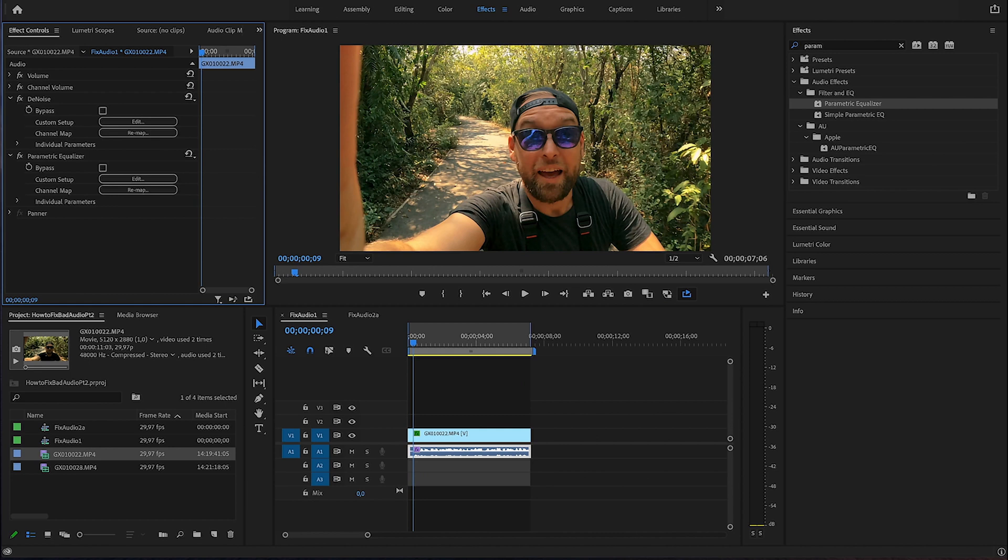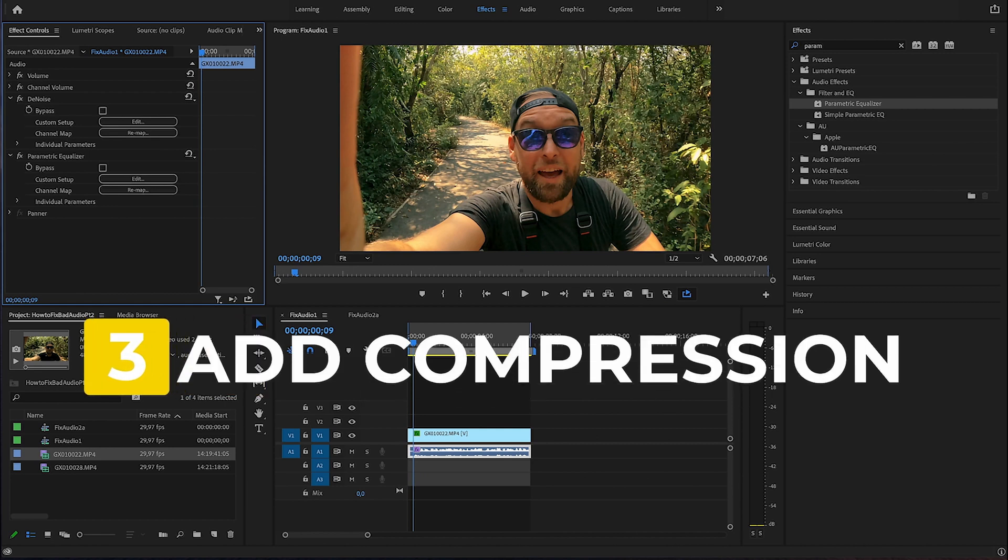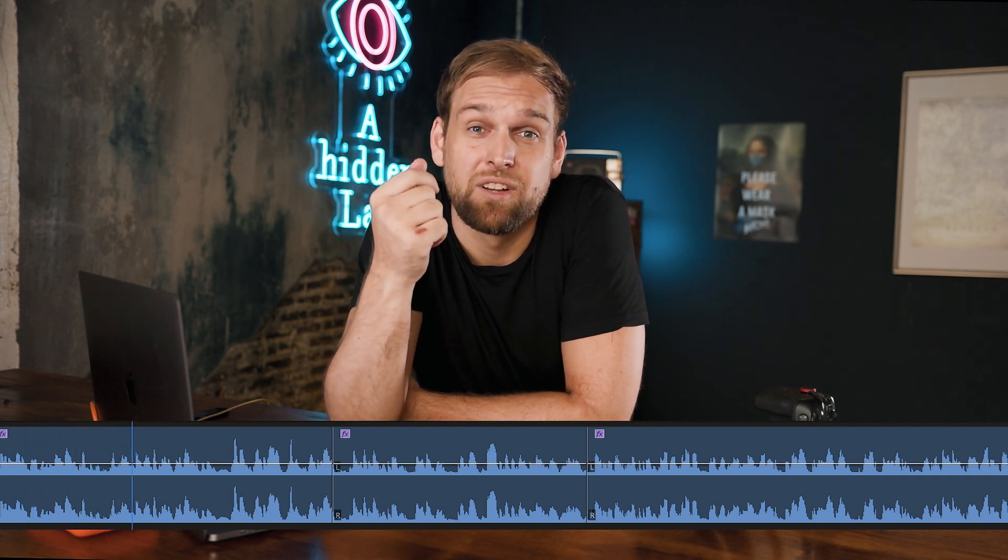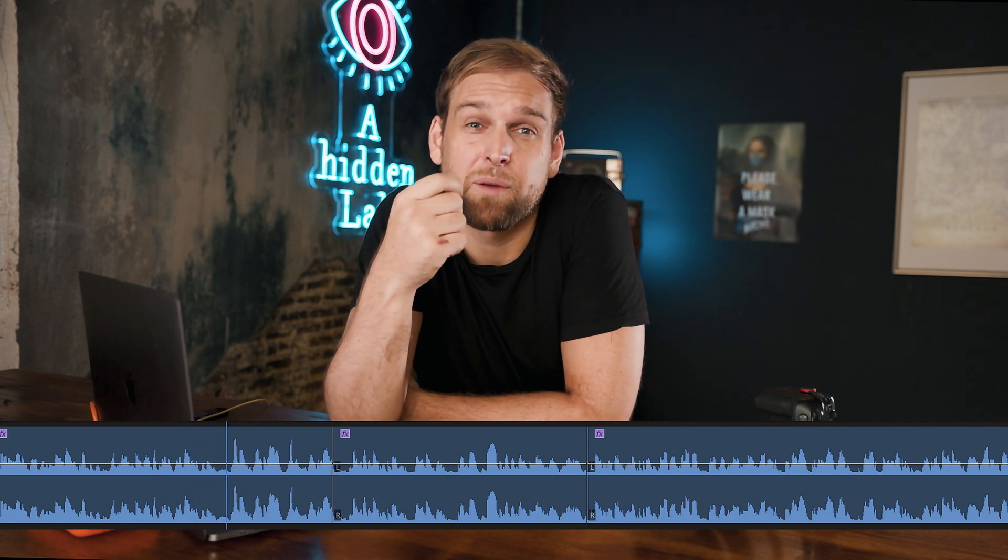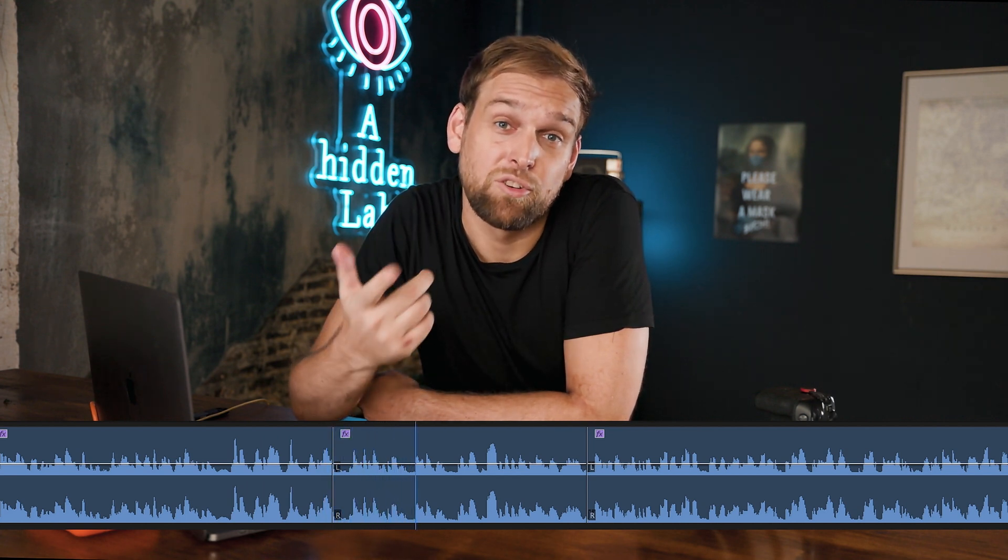Next, let's add some compression and I'll explain what that is and what that does. Unless you are a robot, people never speak in the same volume constantly. There's always some fluctuation in the volume. Sometimes it's a tiny bit louder, sometimes it's a tiny bit lower and this is represented in these peaks in your waveform. Peaks are bad because they can become quite noticeable.